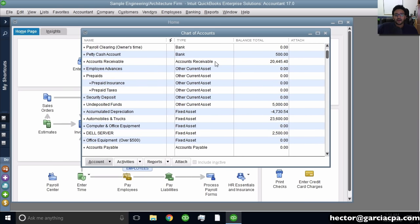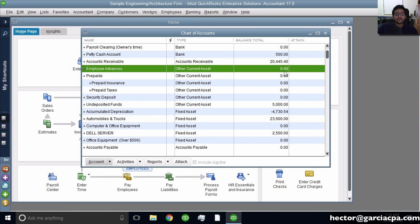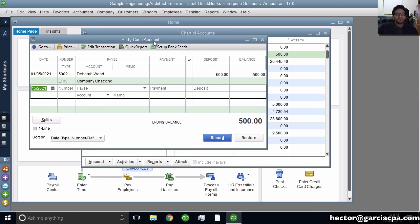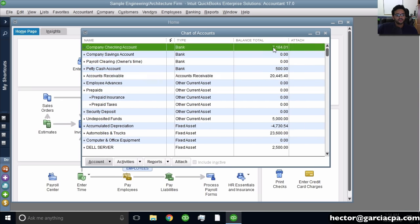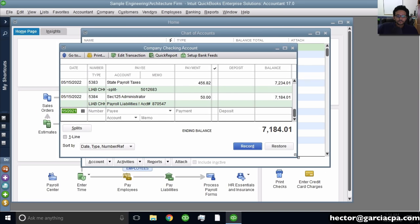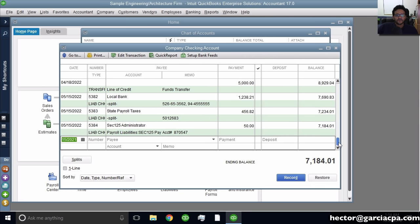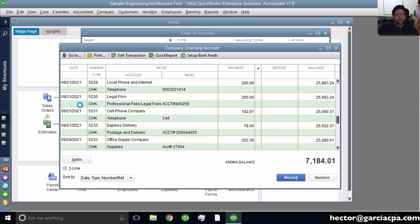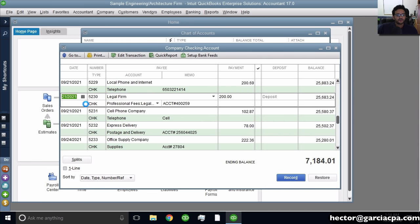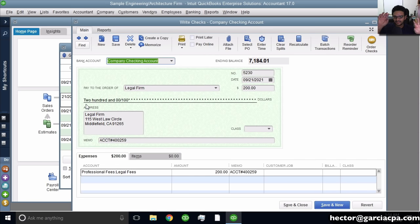What's also particular about accounts that carry balances is that you can click on them and it will take you into a register. A register is basically a window that shows me every single transaction that made that account go up or down in balance — every debit and every credit that affected that balance. From here, I can double-click on any of the transactions and it will take me to the actual specific transaction.